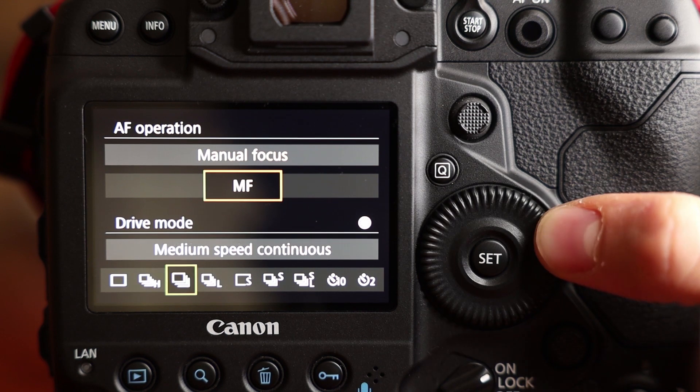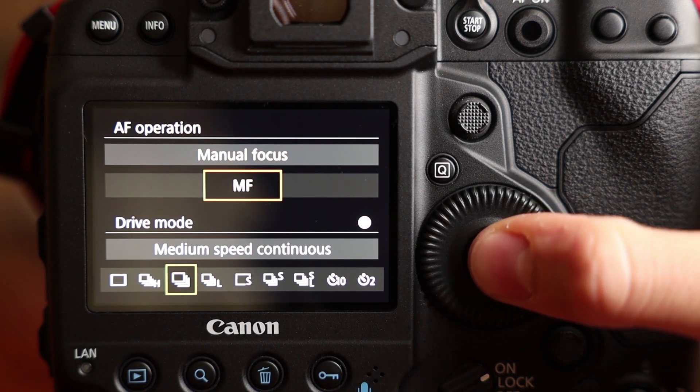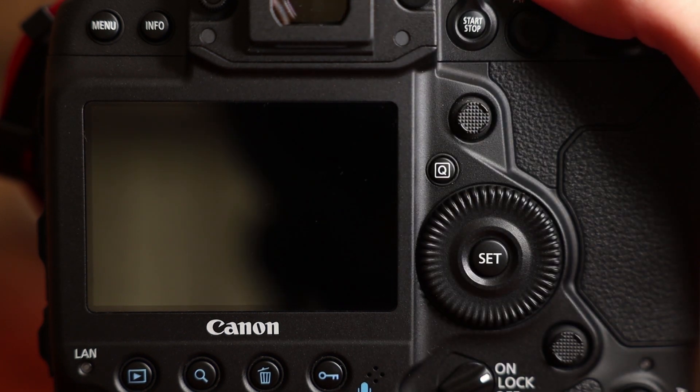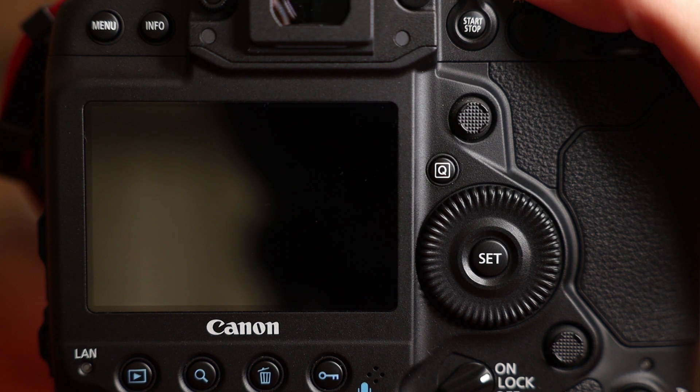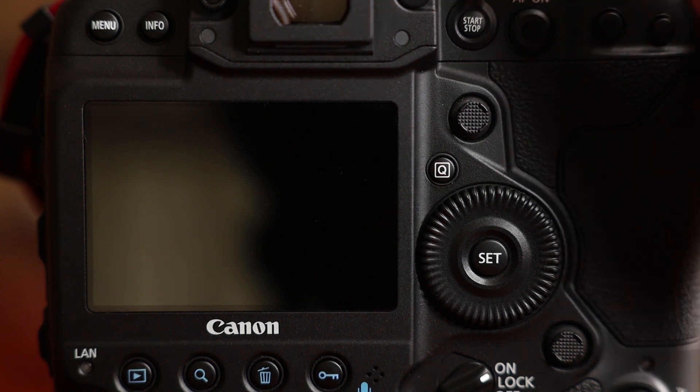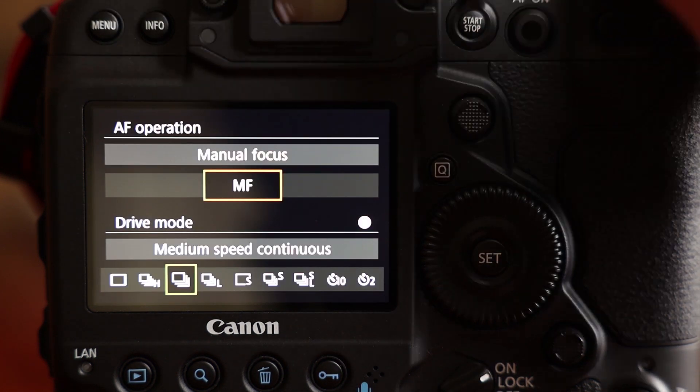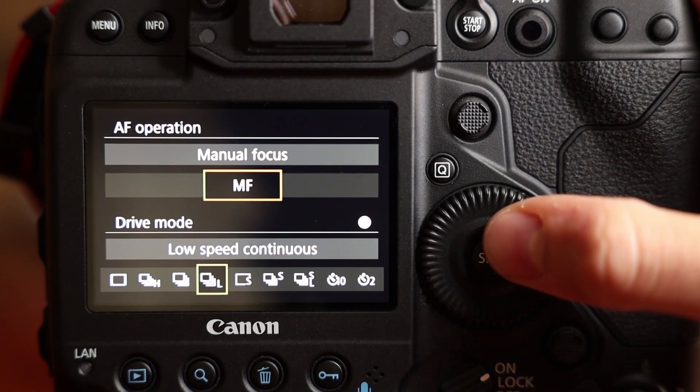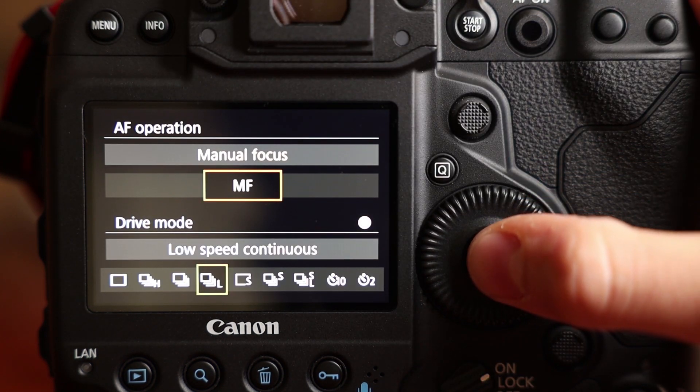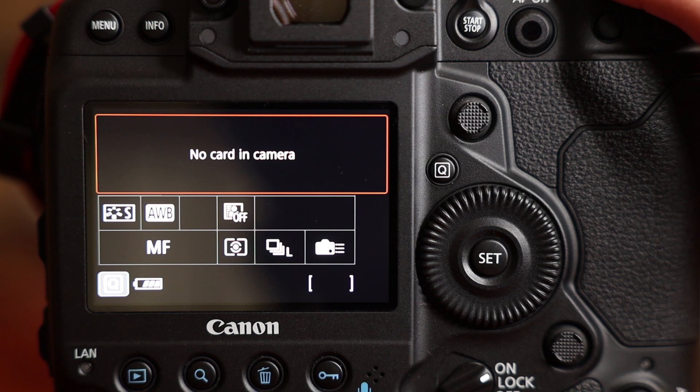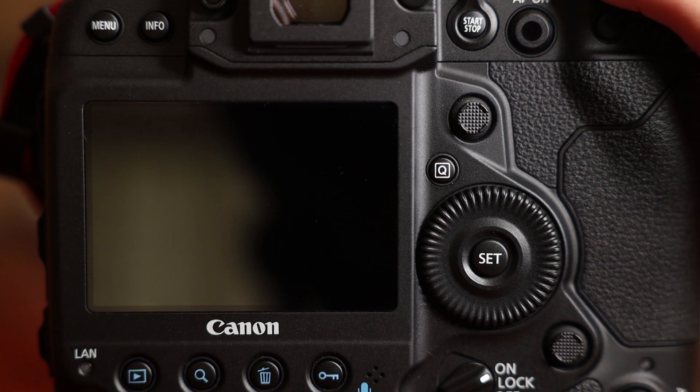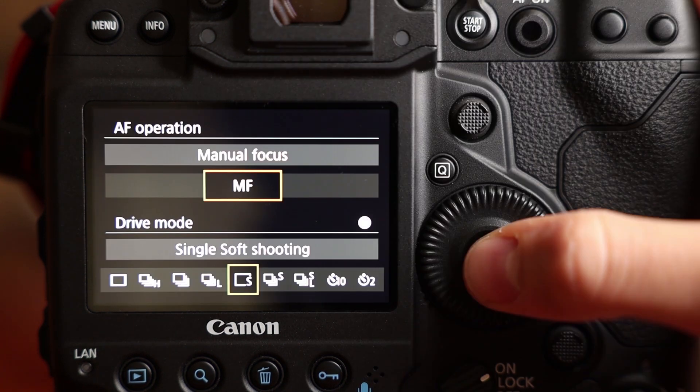Then we are switching to medium speed. Now it's time to look at the low speed continuous. This is the low speed continuous.